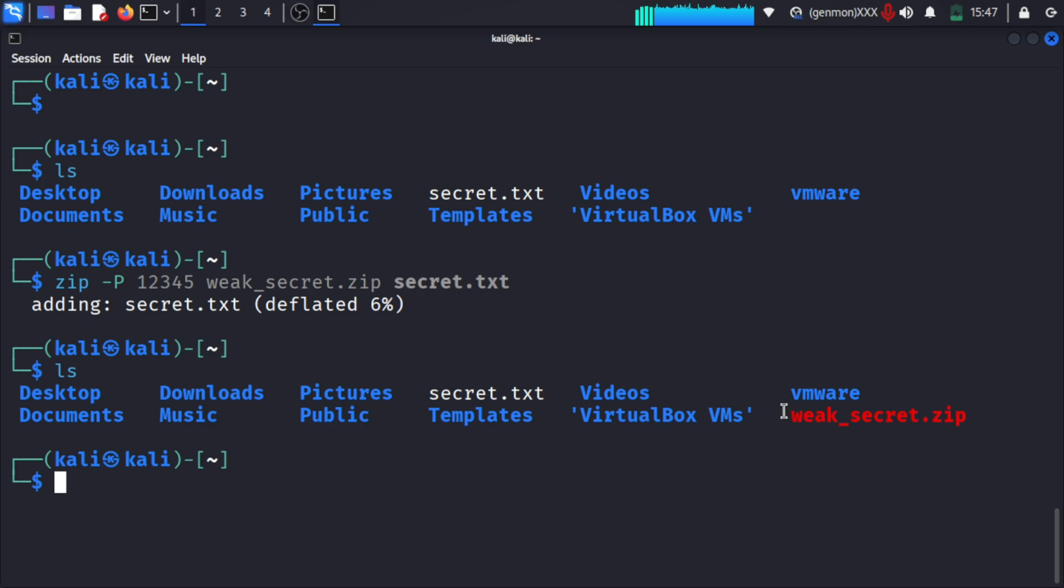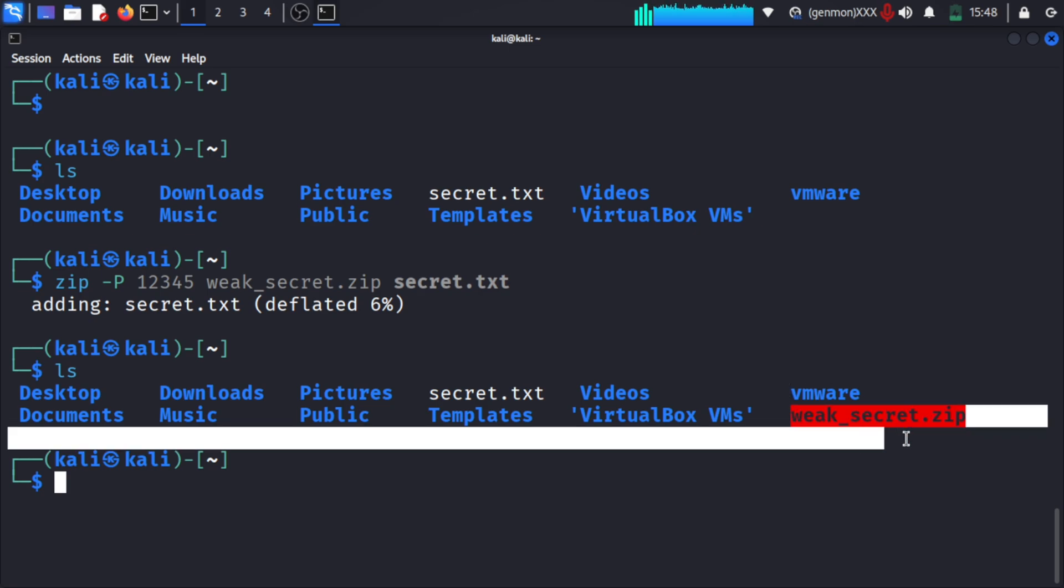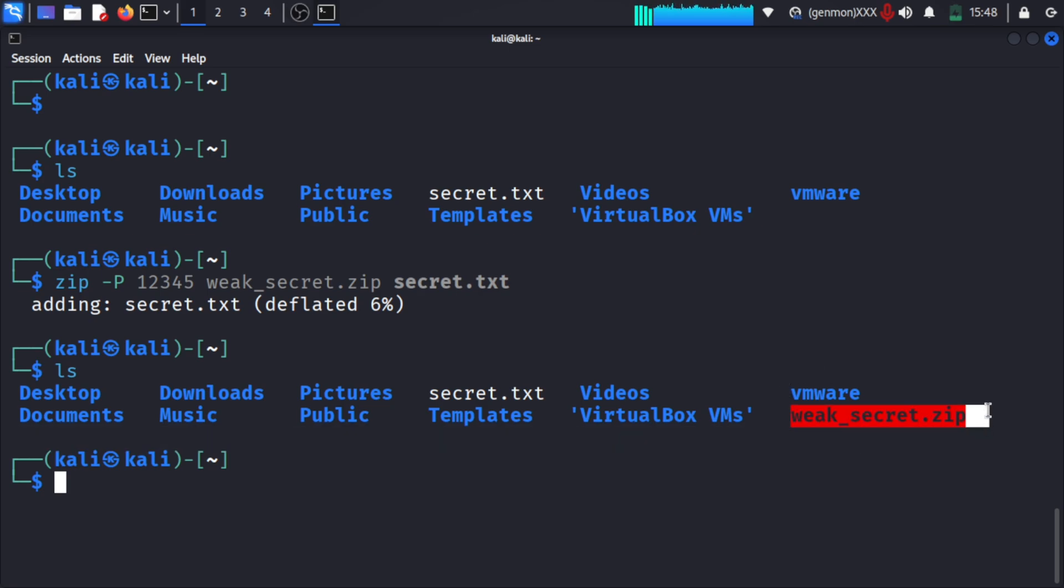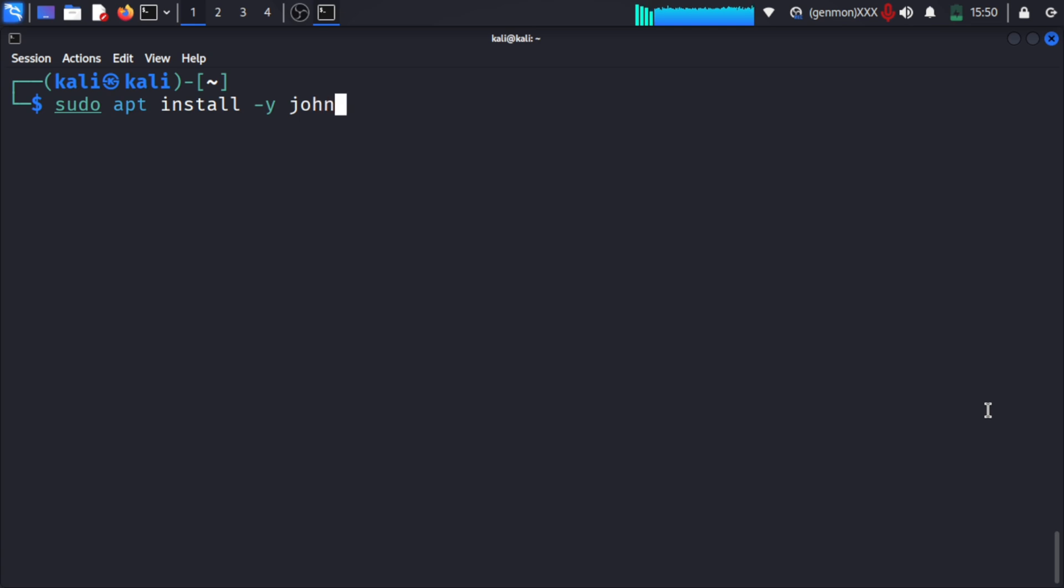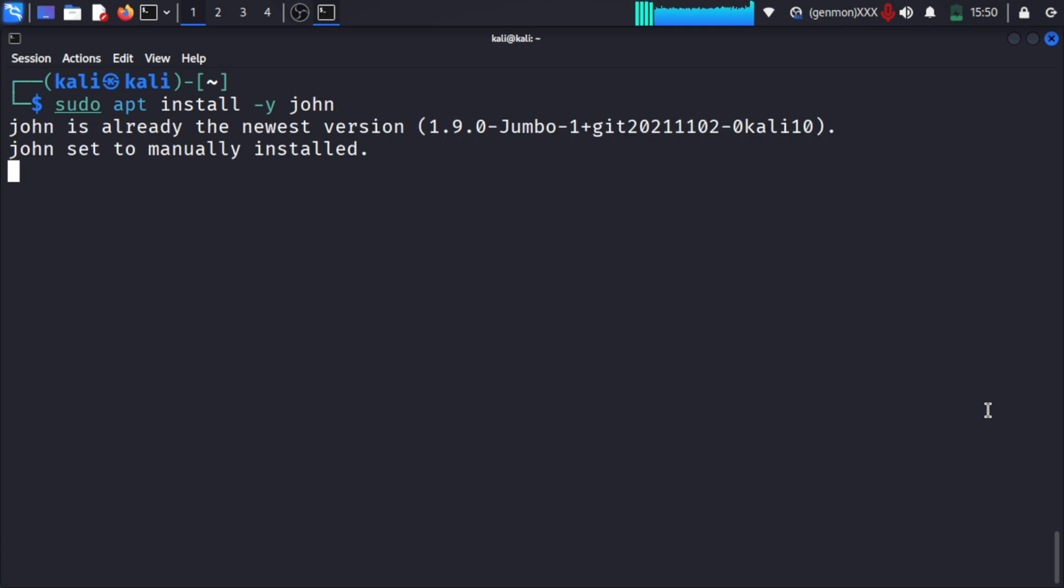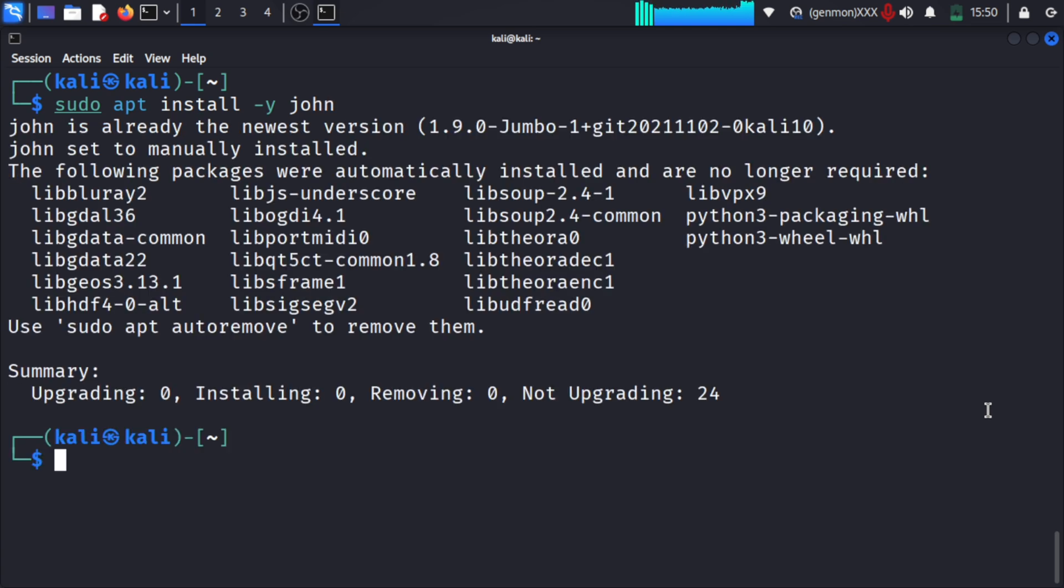We can use 'zip -p' on our source secret.txt file. We have created weak_secret.zip and protected it using the password '12345'. We have converted that text file into a zip file.